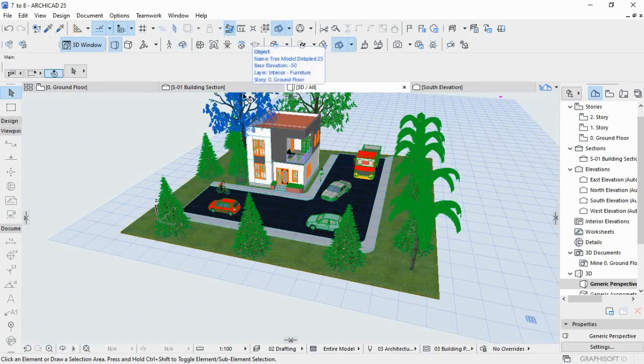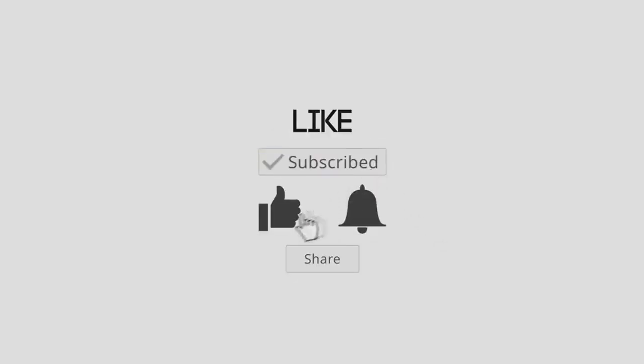Thank you for watching. Please don't forget to subscribe. Bye!